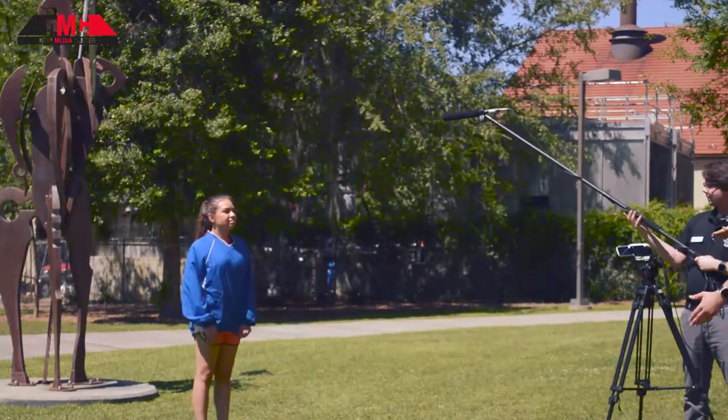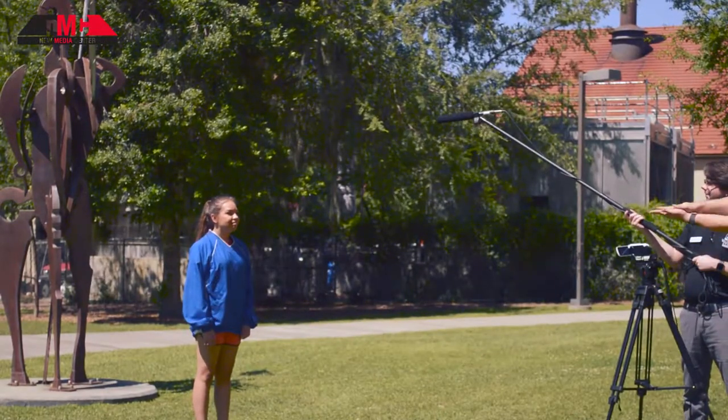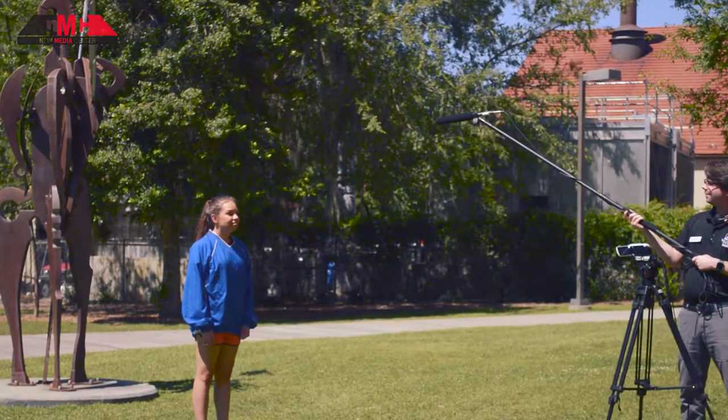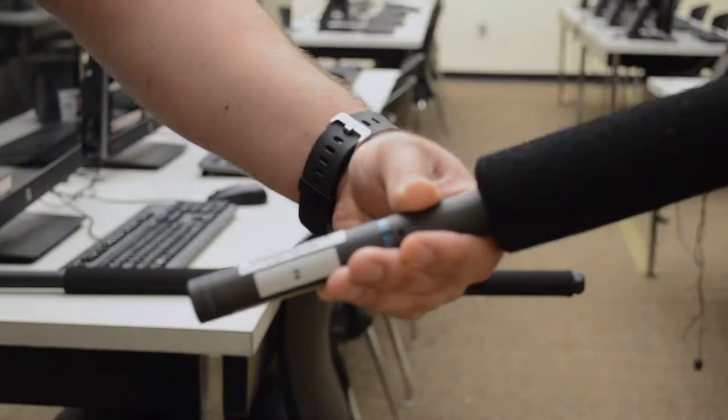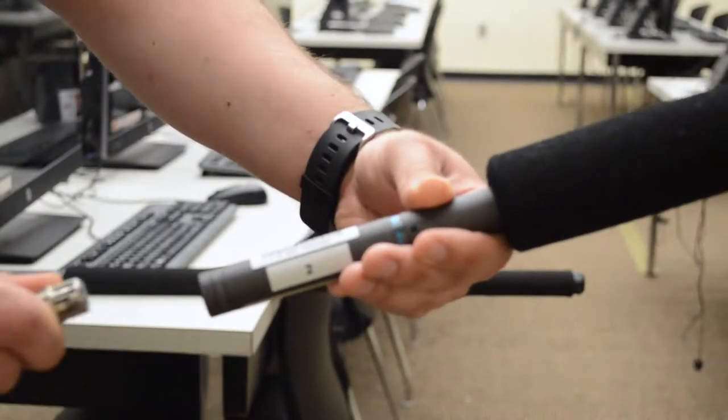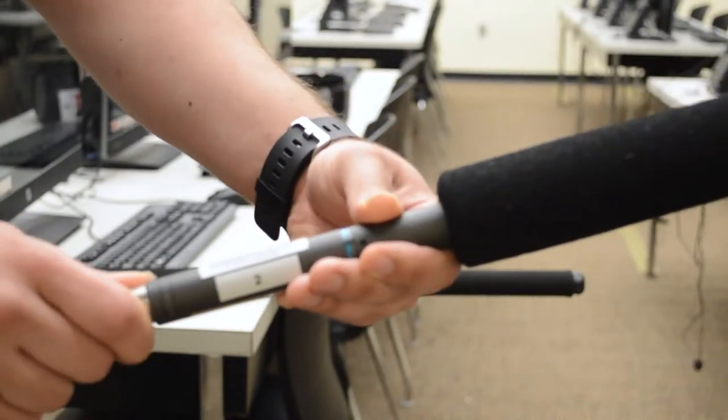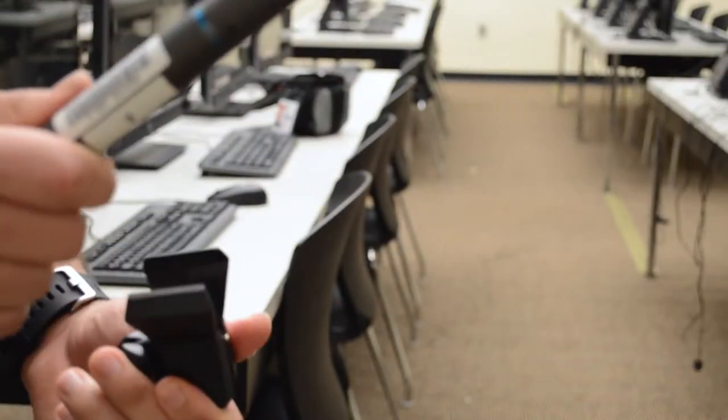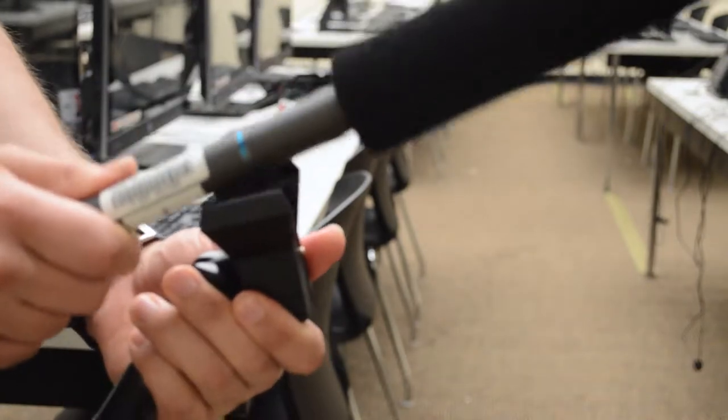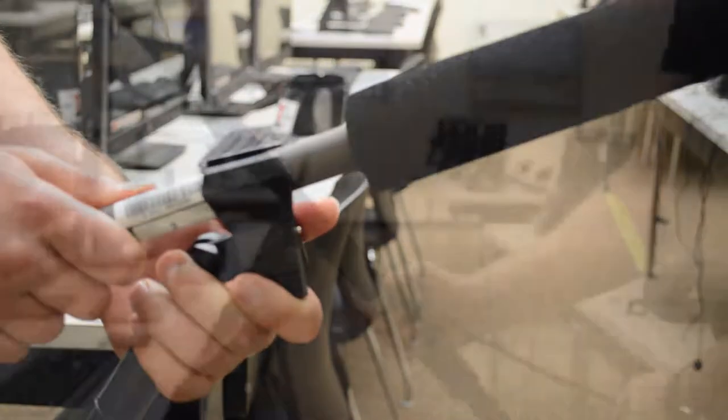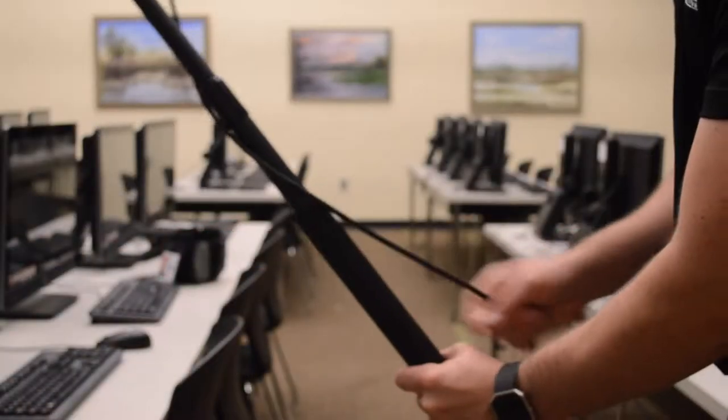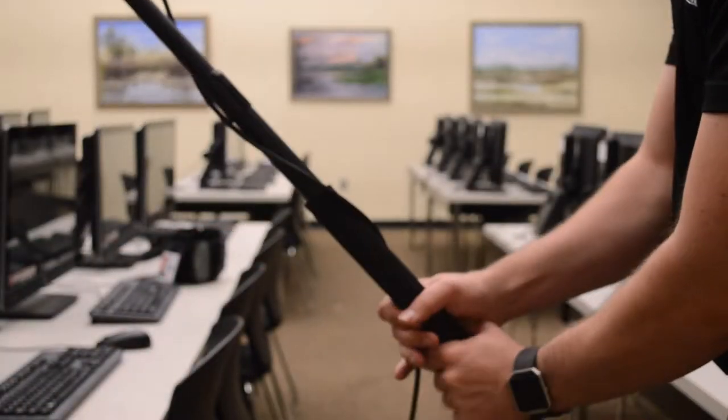Using a boom mic and pole. Attach the XLR cable to the port on the boom mic. Attach the microphone to the boom pole using the included clip. You can wrap the cable a few times around the pole.